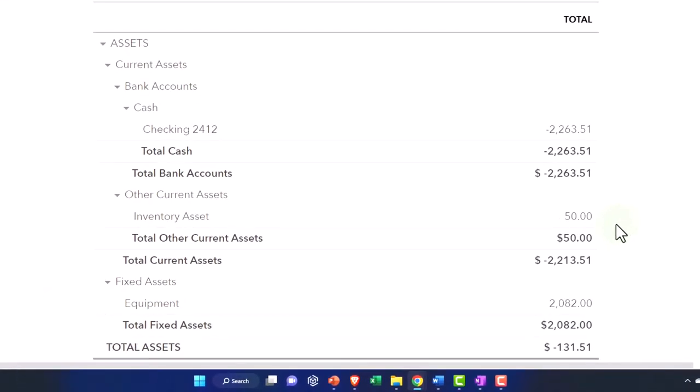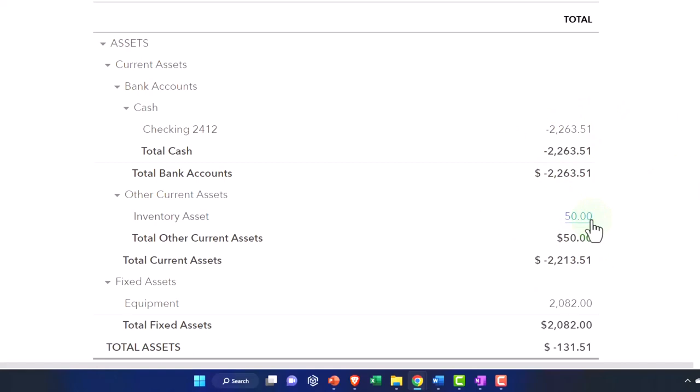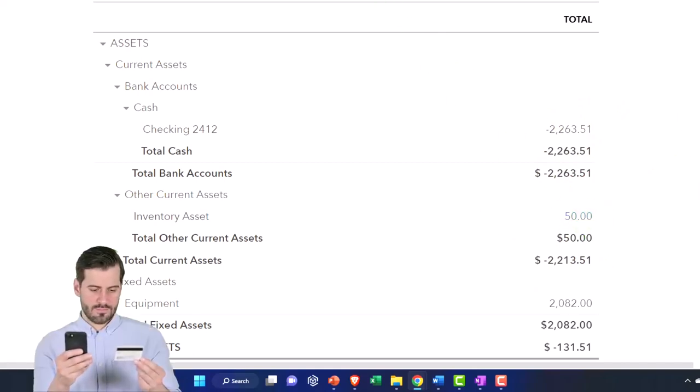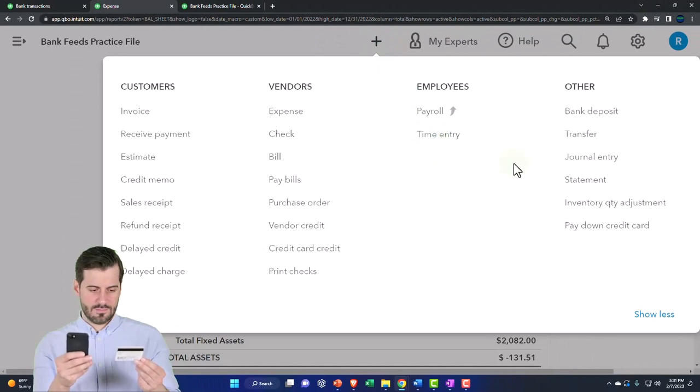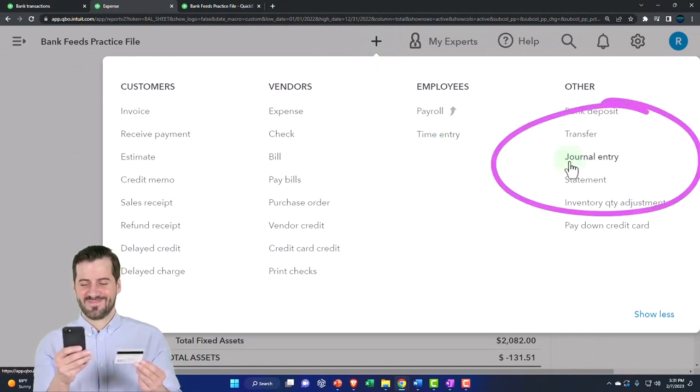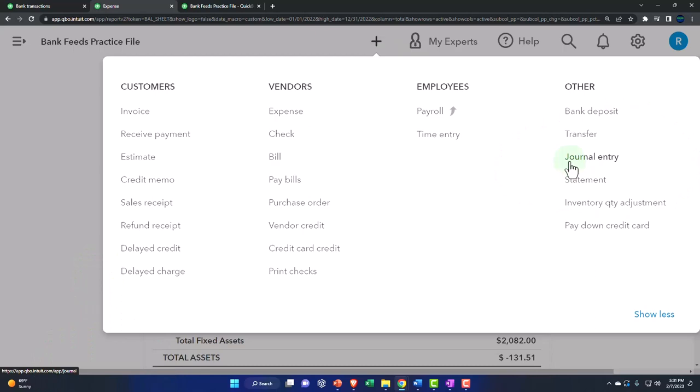And then what I would do is I'd have to do an adjusting entry at the end of the day, at the end of the week, or at the end of the month, reducing inventory and recording the cost of goods sold, which we can do with a plus button. We'd have to do an actual journal entry to do that because cash would not be impacted. This would be an internal kind of thing.